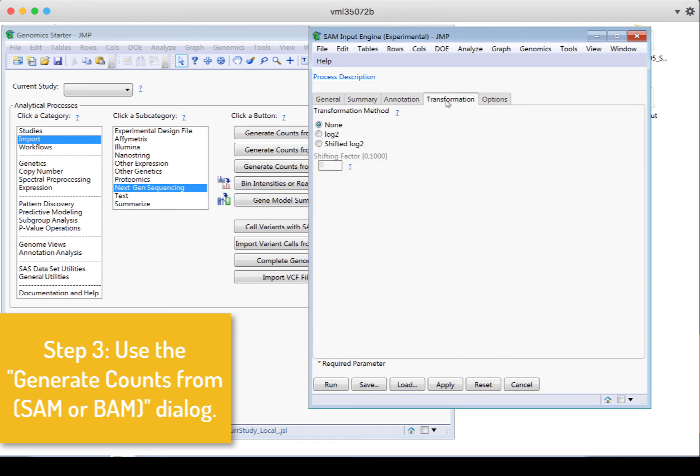Then I click to the next tab, the transformation. If I want to transform my data as I'm bringing in these counts, I can do it. Or if I want to leave none and have a chance to look at it and make a choice later, I can leave it as none.